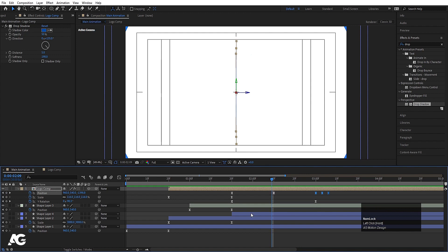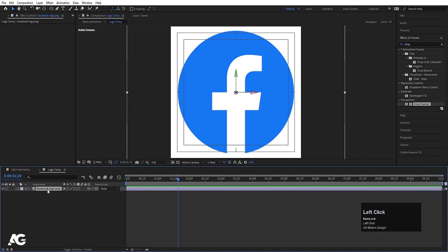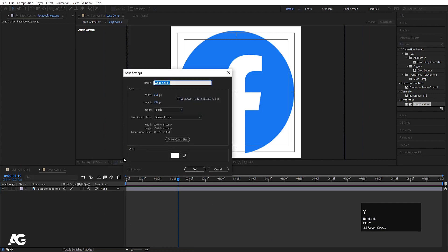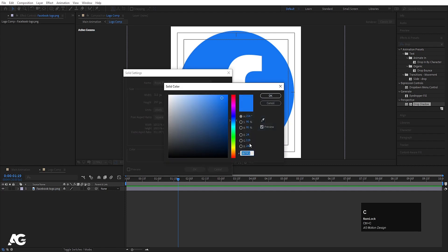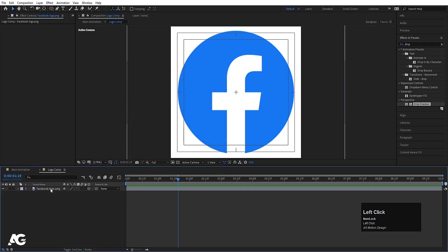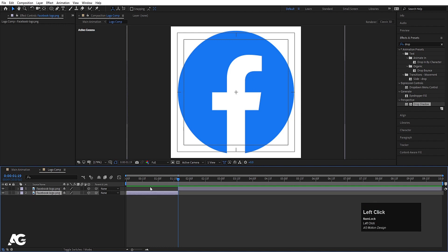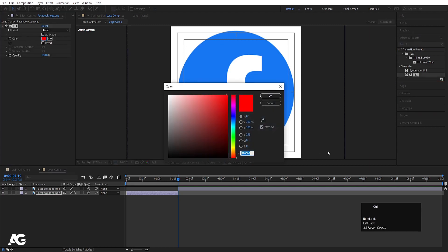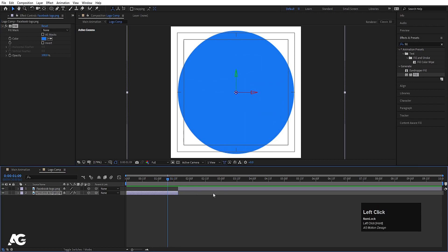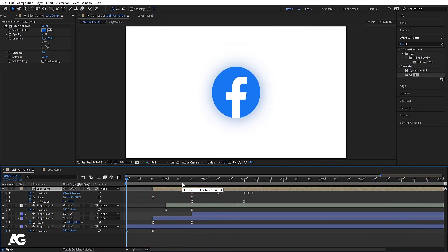I can't see the logo color properly, so I'll double-click to open the composition. First press Ctrl+Y, pick up the color code using the picker, then open the composition and copy the color code with Ctrl+C. Now select the logo layer and press Ctrl+Shift+B to split it. Select the second part, apply a Fill effect, and press Ctrl+V to paste the color code. This creates a flip effect — we get this kind of flick animation.